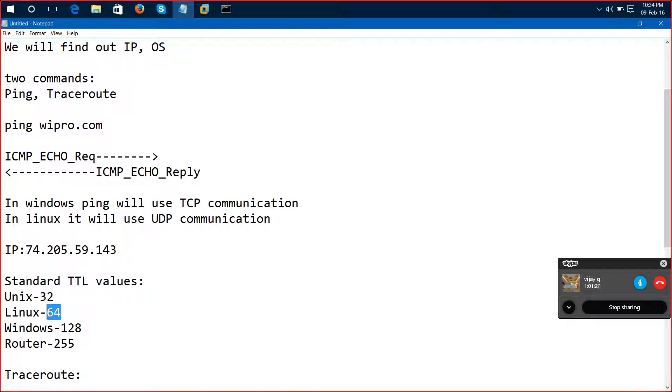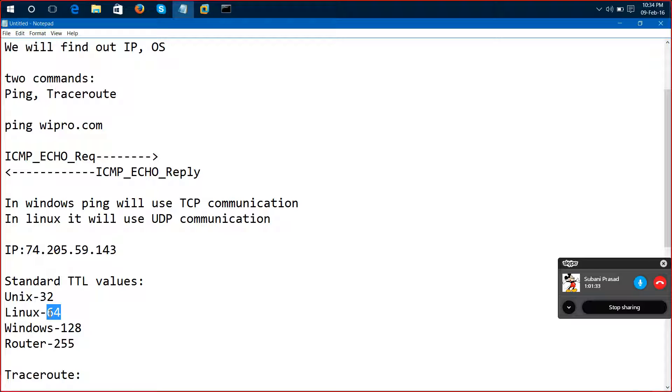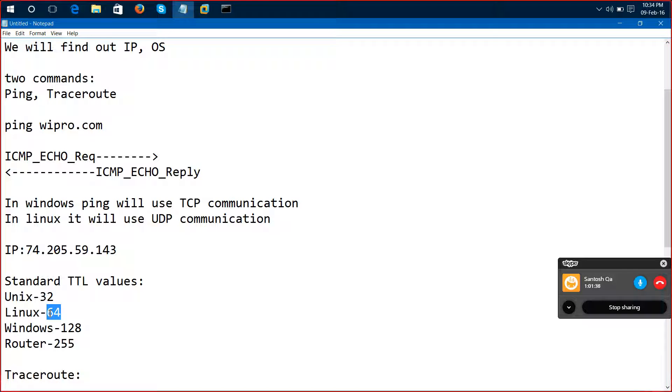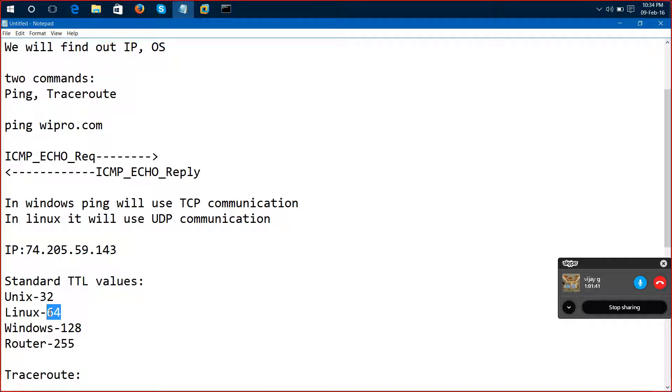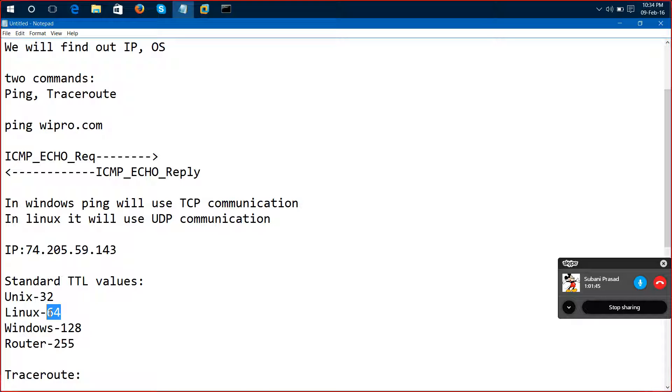So this is all about today's class. Just try to get more information about the ping in the internet articles and everything. Ping and traceroute are important, so try to send you this note in Skype itself. I'll share it.